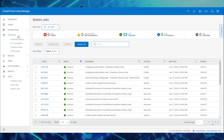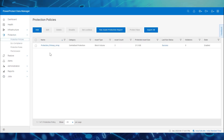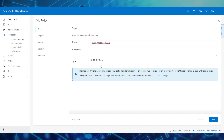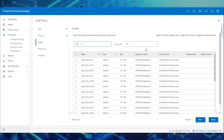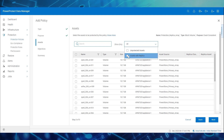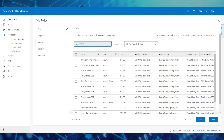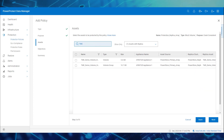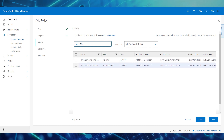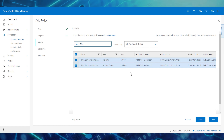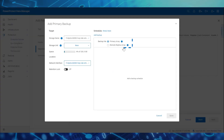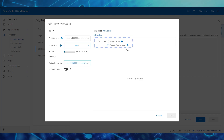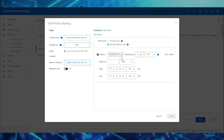Similarly, we'll now create one more protection policy to perform backup of assets on the primary array through the replica array. We'll click Add and name the policy Protection Replica Array. We'll select the Volume and Volume Group assets on the primary array that has the replica configuration. We can use the filter Assets with Replica to show only the assets which have replica policy assigned. Here we'll add the Volume TME Demo Volume Replica and Volume Group TME Demo Volume Group Replica to this policy to perform backup through the replica array. Now we can see that the option to backup through the replica array is enabled because the assets on the primary array have the PowerStore replica policy assigned.